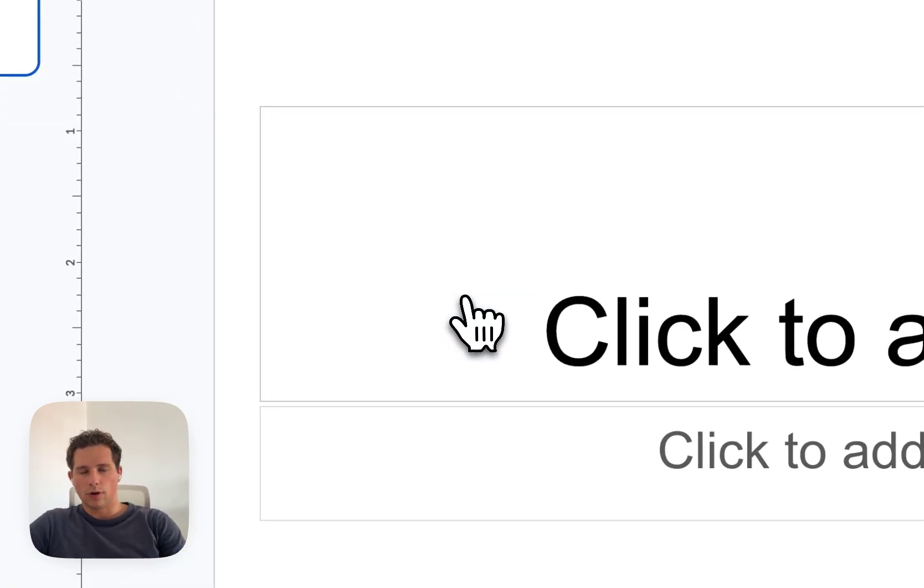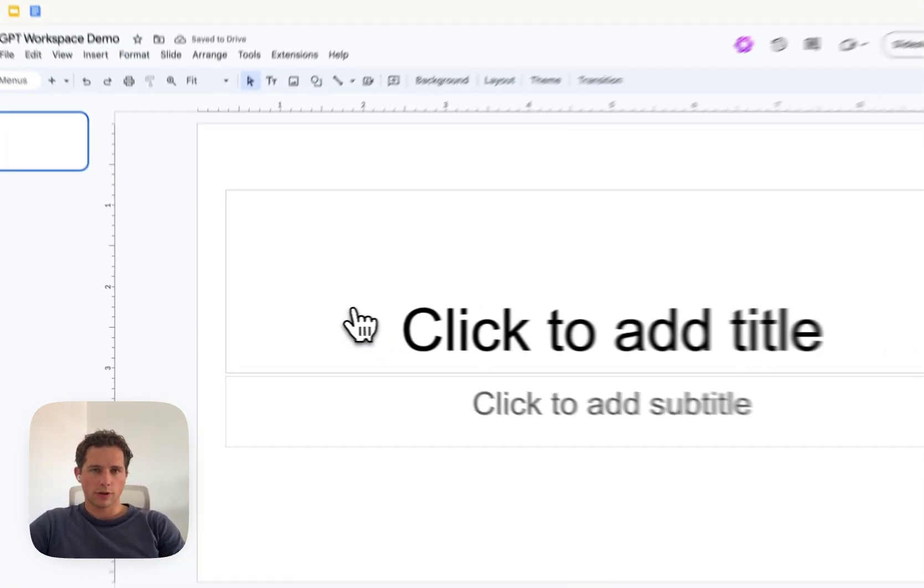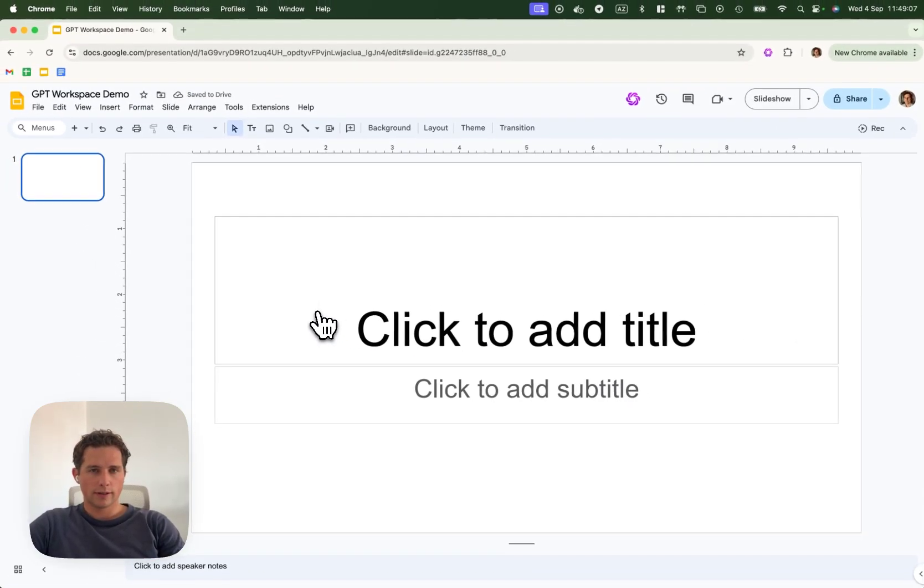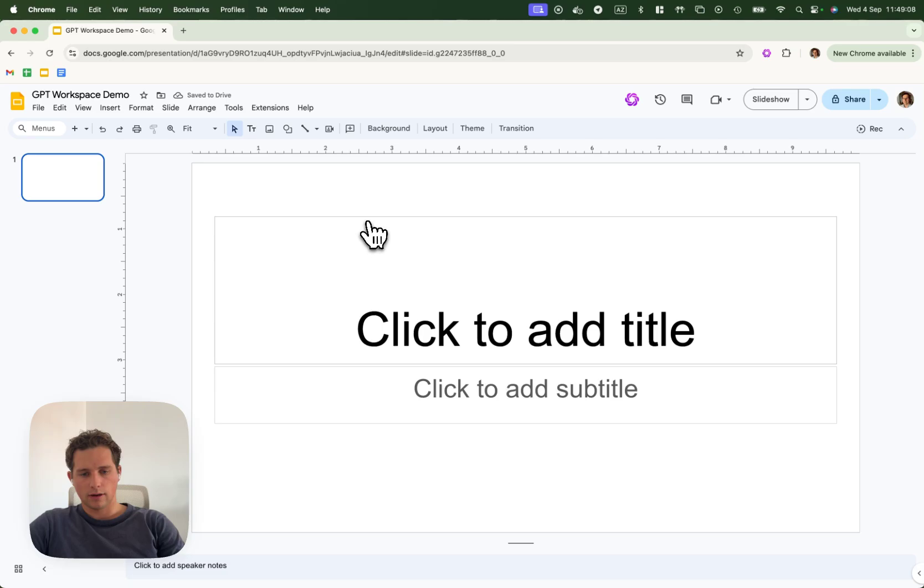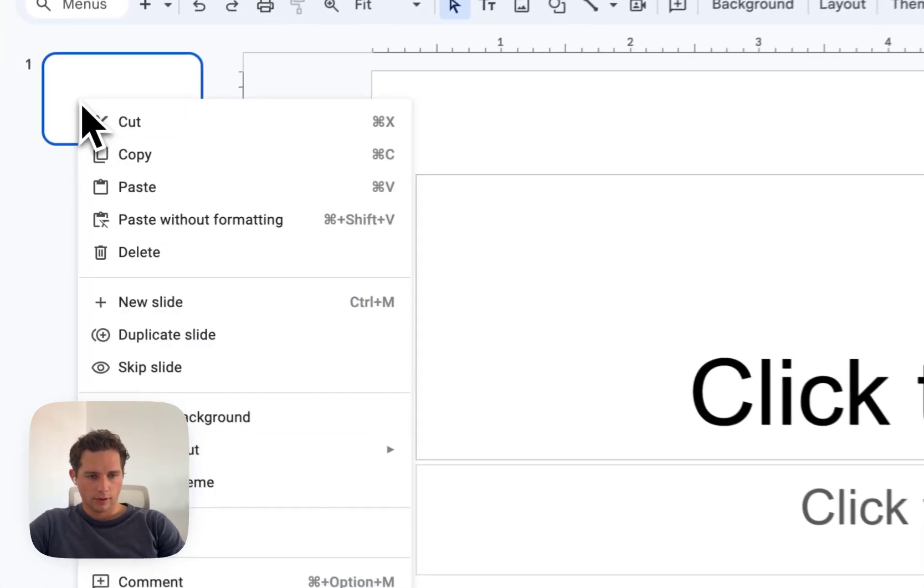Hi, in this video I will show you how to use GPT Workspace to create slide decks in a simple prompt.